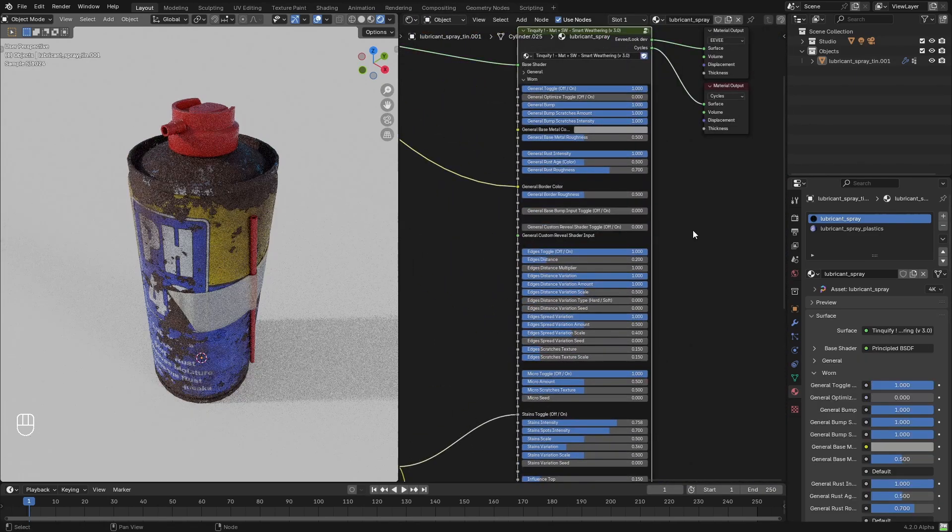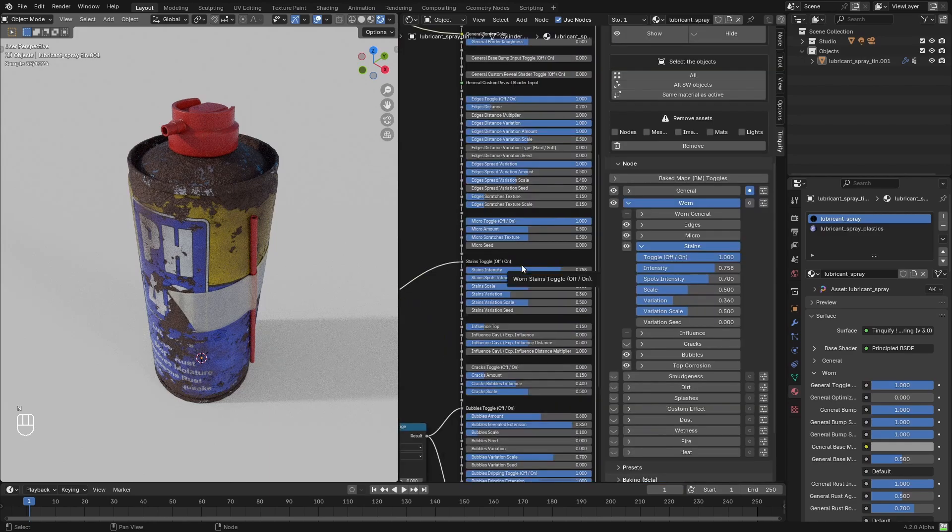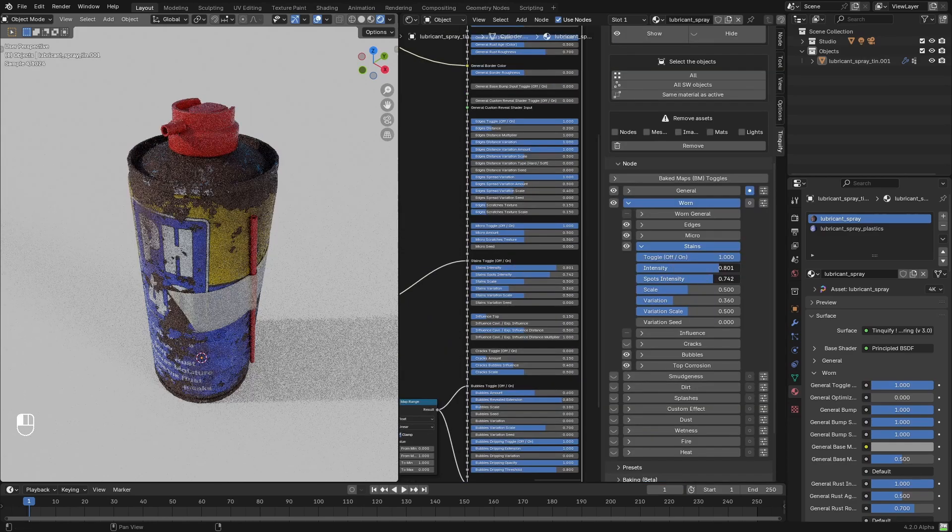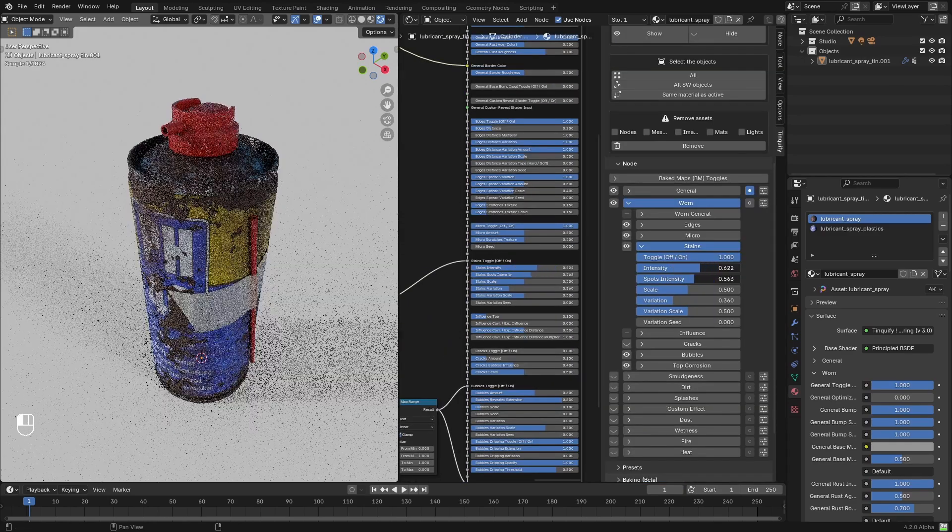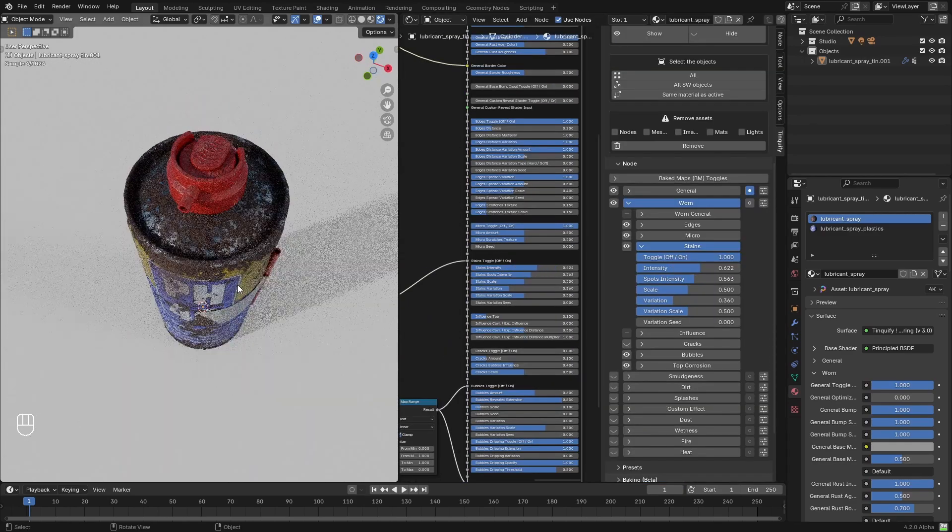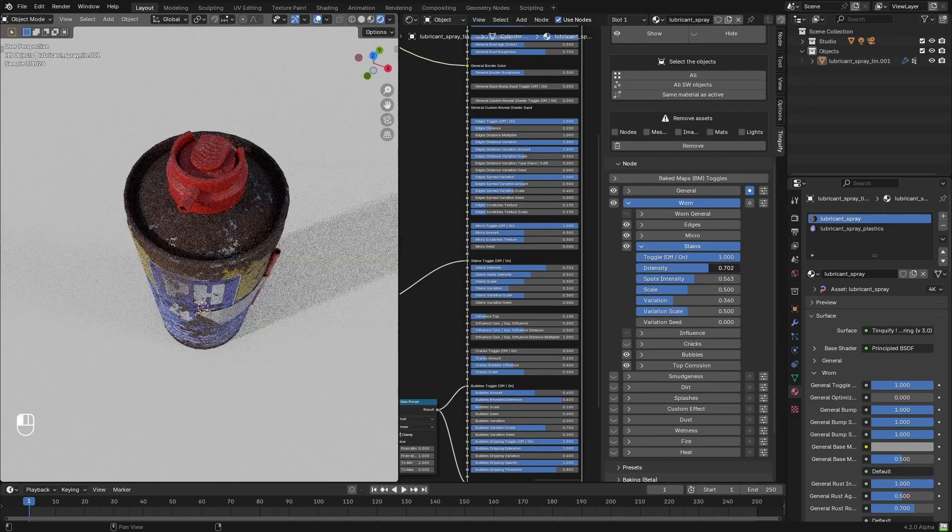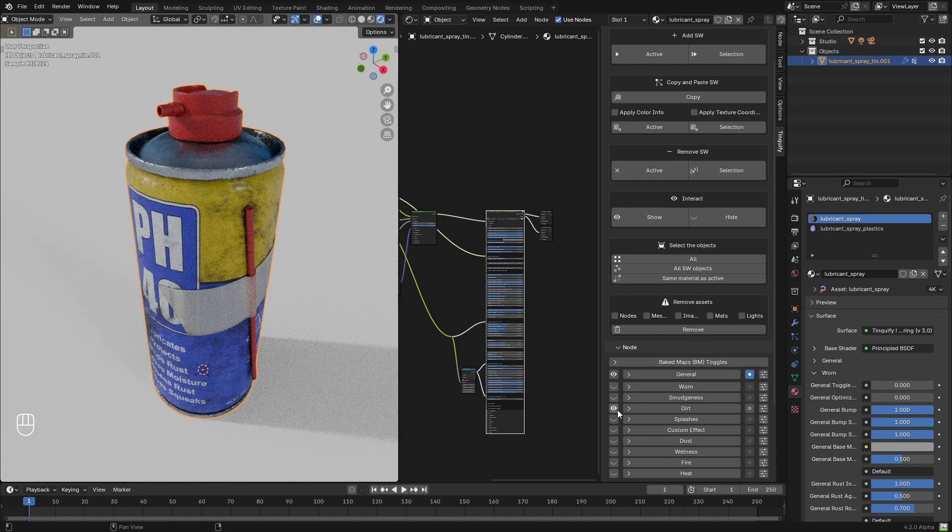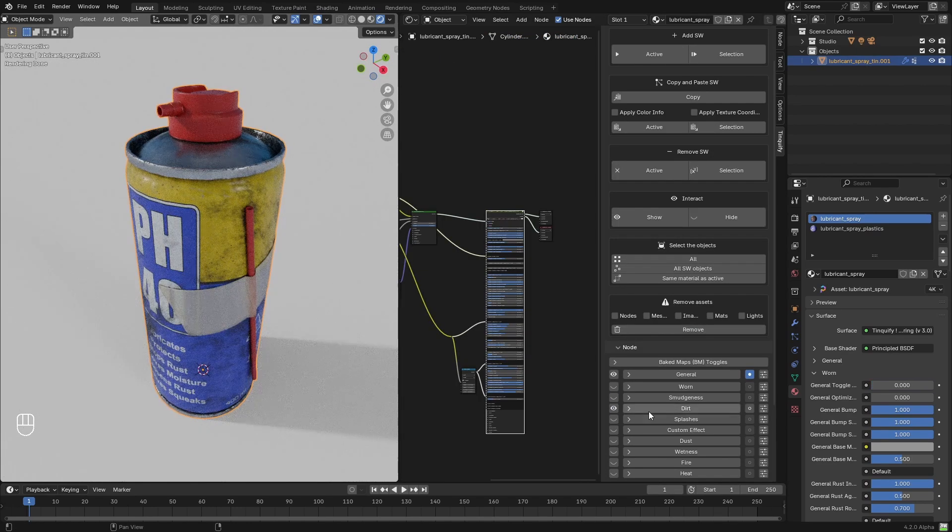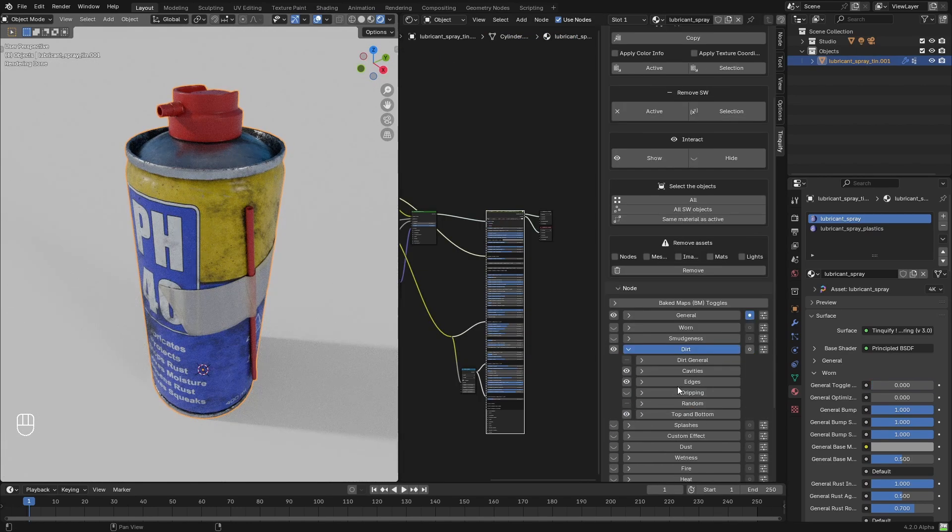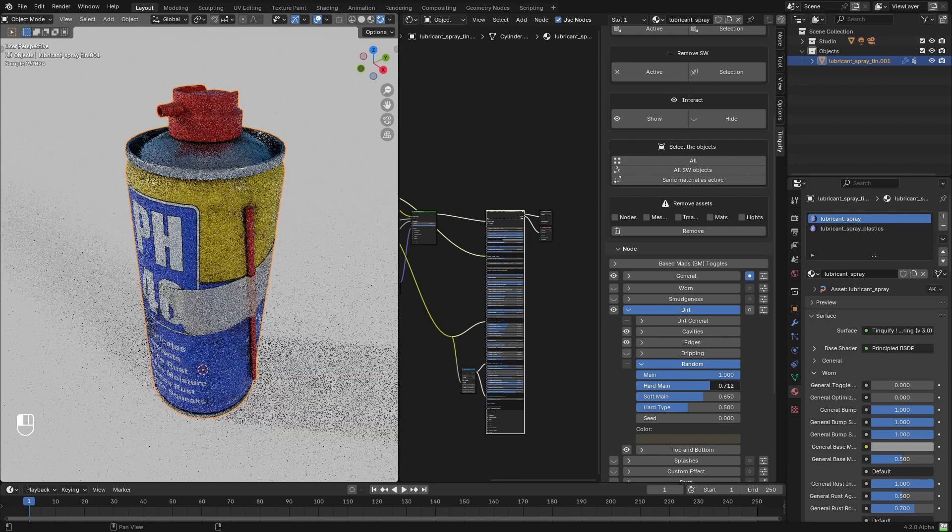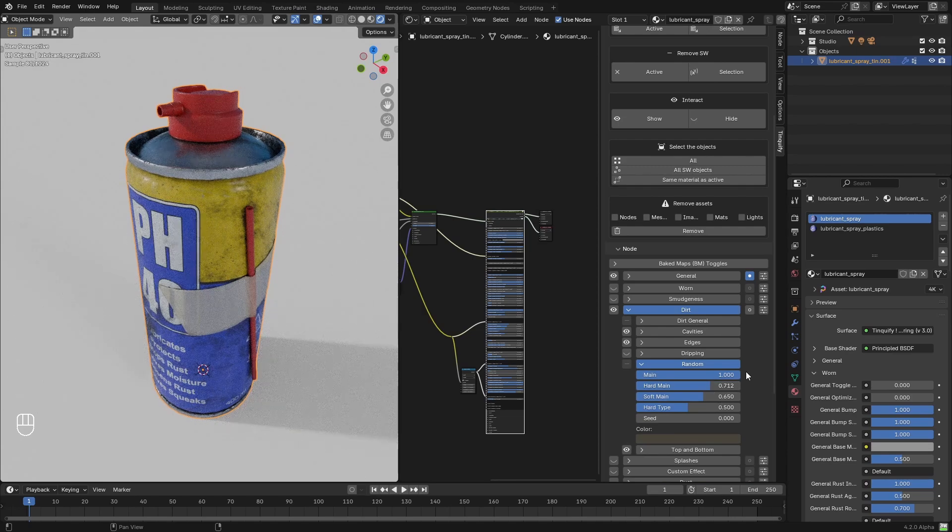You can see that after doing that, the stains are created only on the exposed metal parts. Then, once I got the look for the worn effect, I just added a dirt effect on top of it, to add a little more weathering.